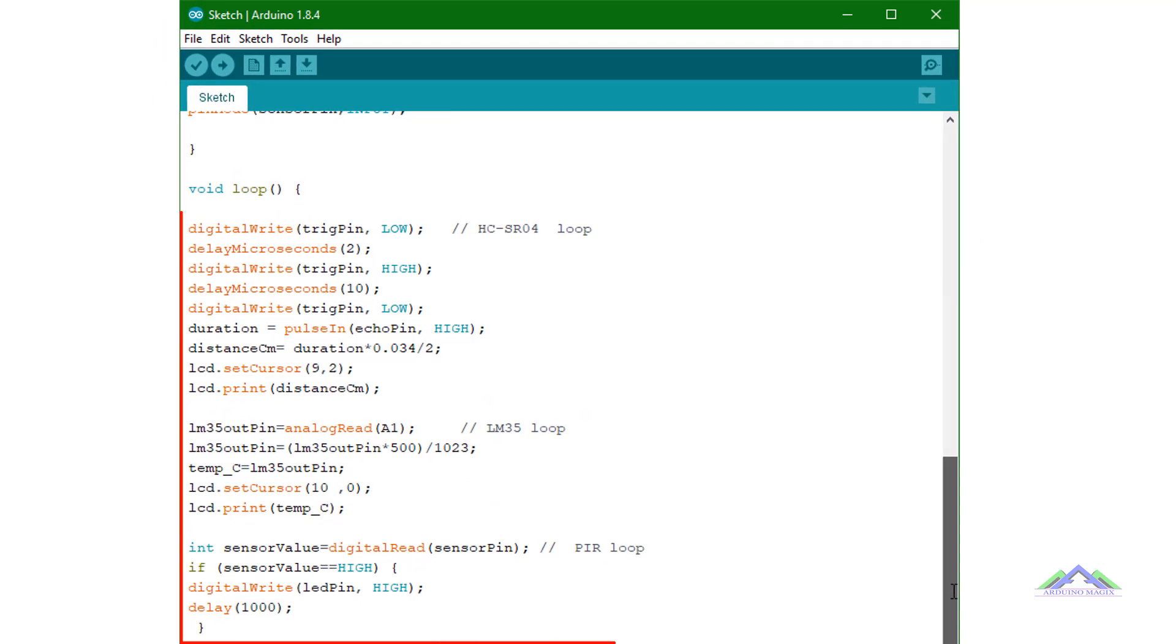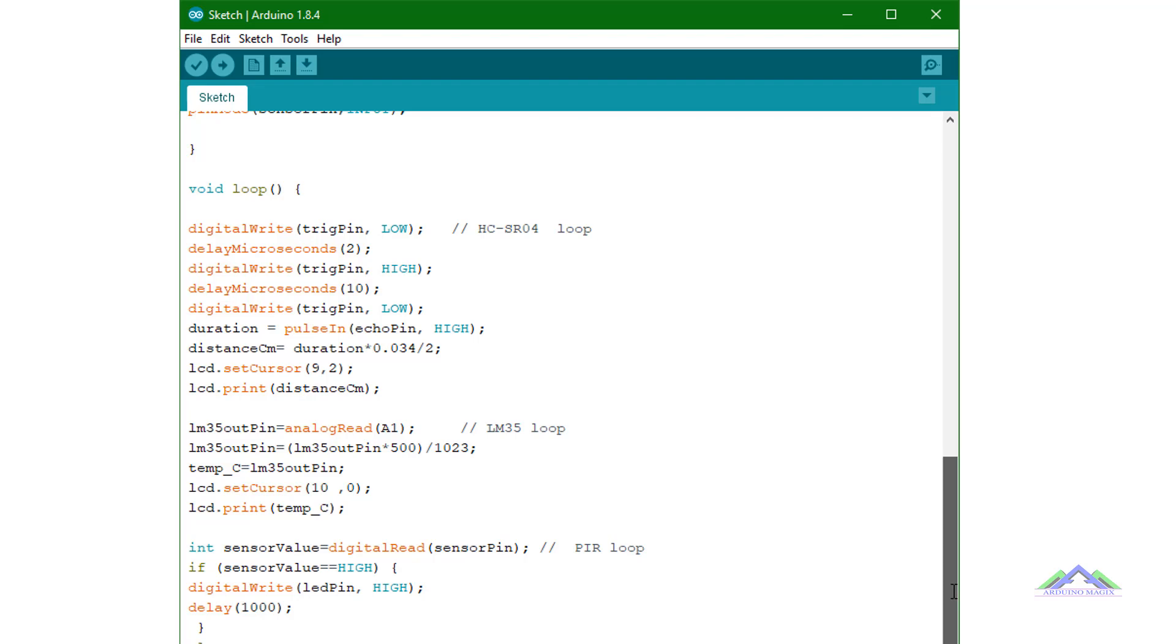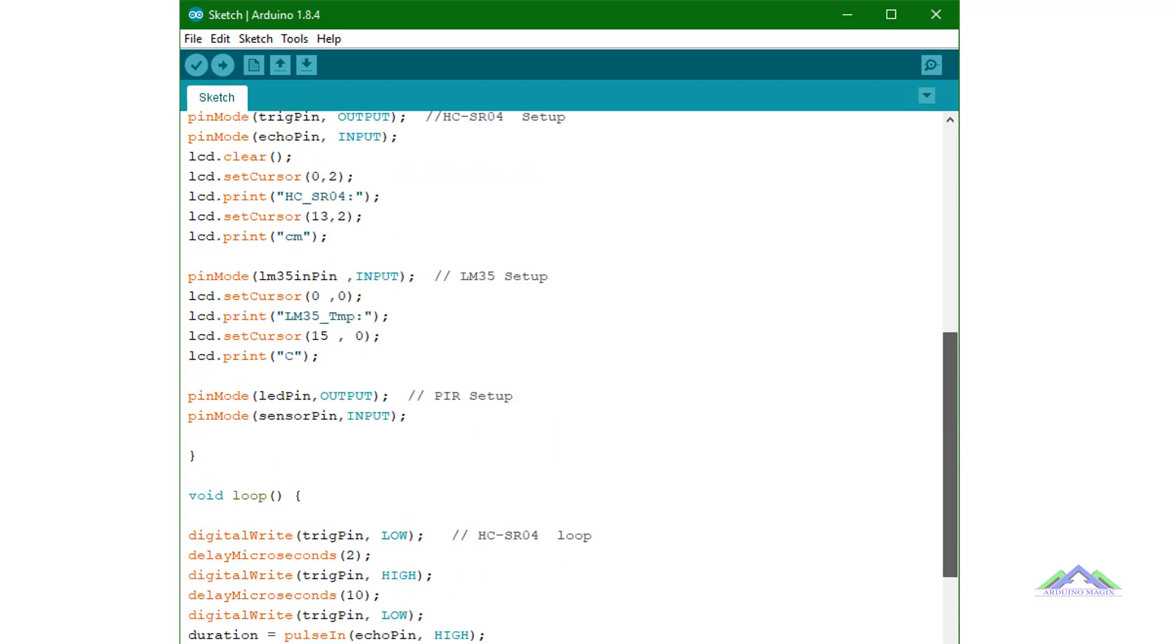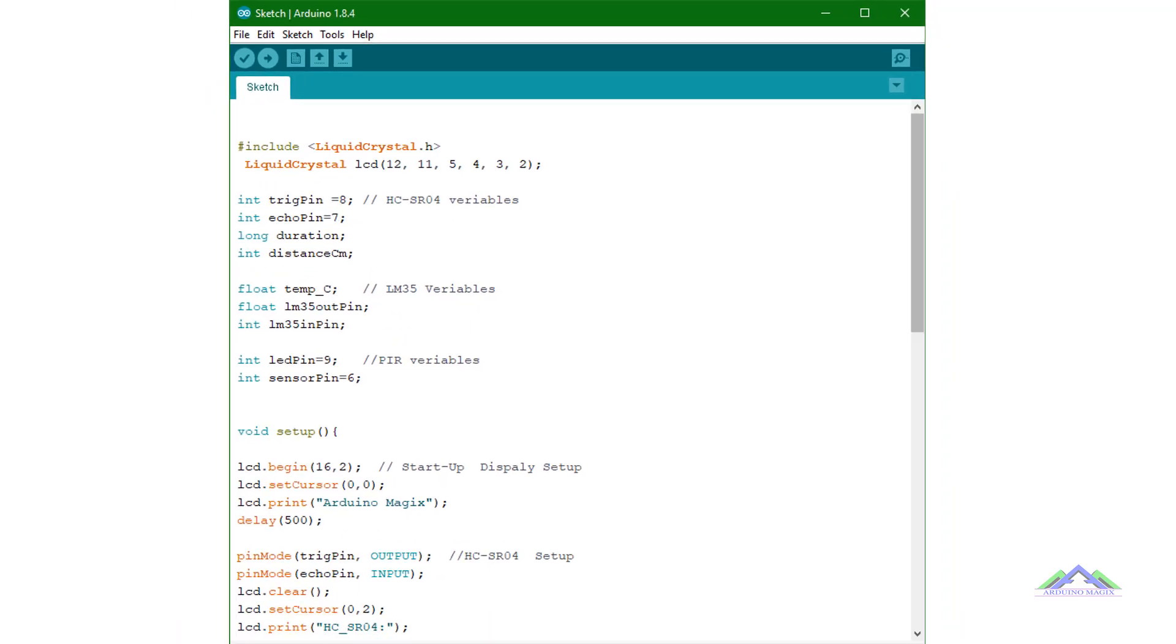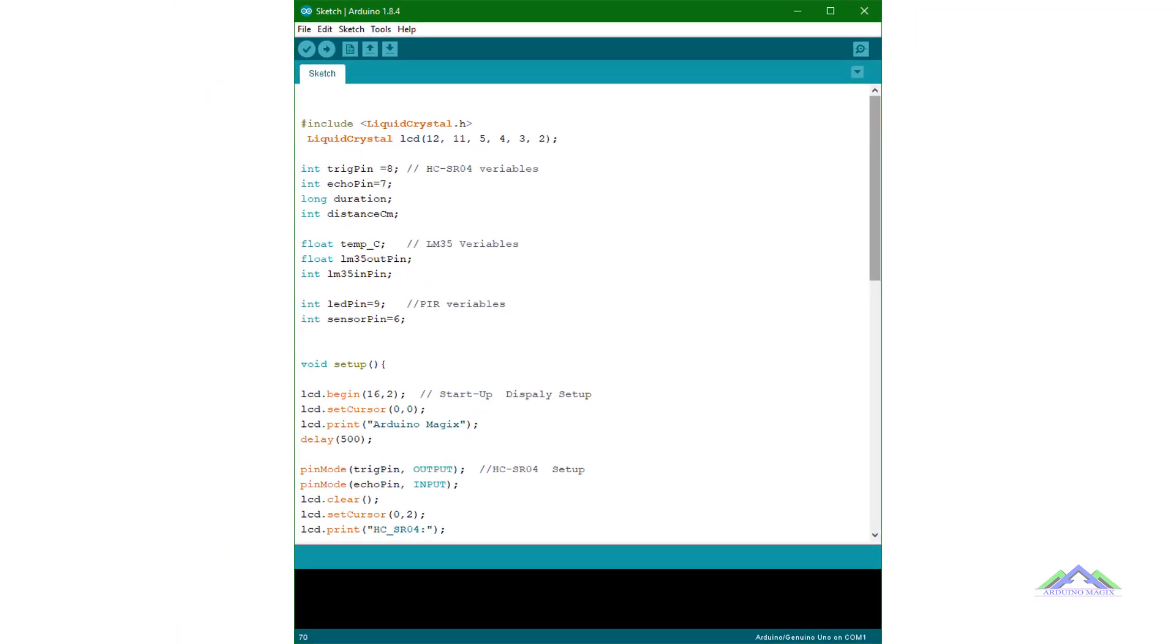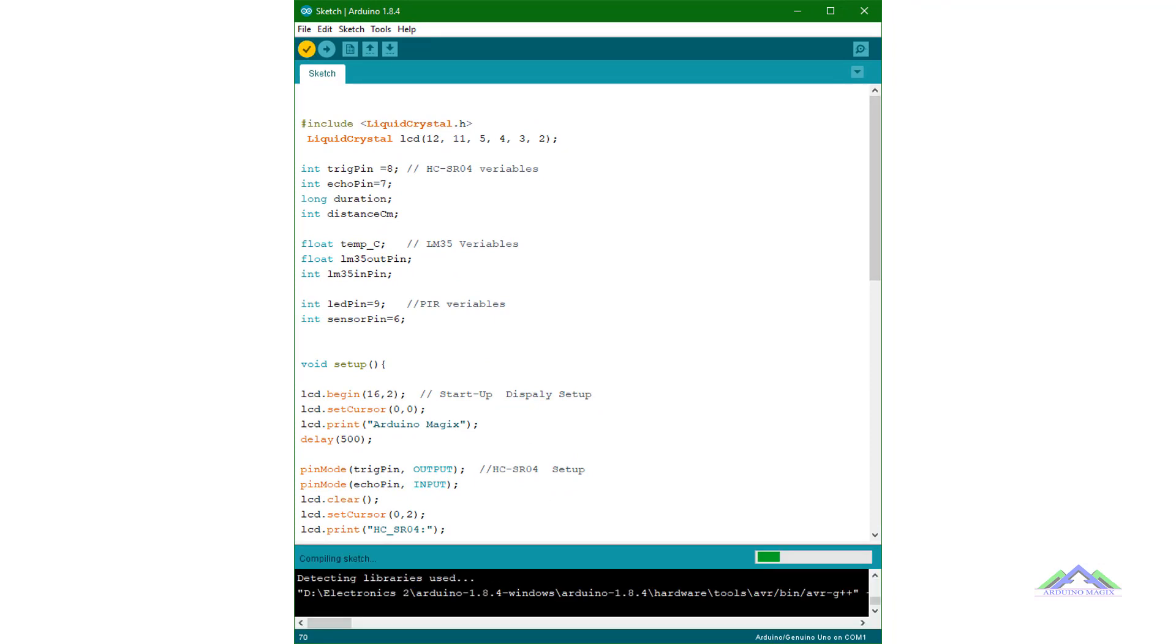This code in the loop function is the main running code of the three sensors. So this is the whole code of my example sketch.